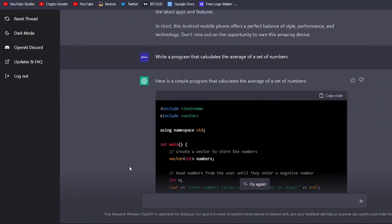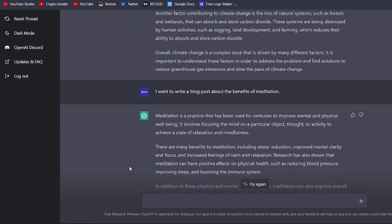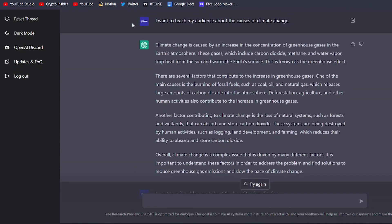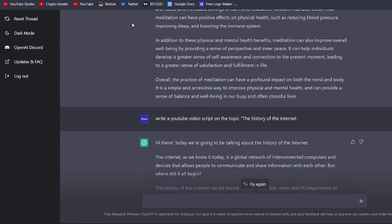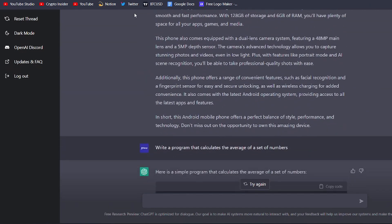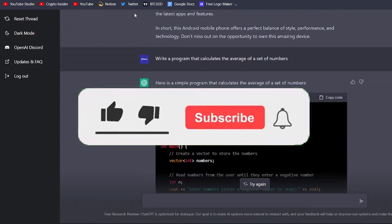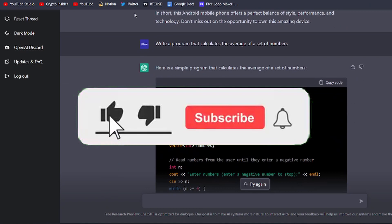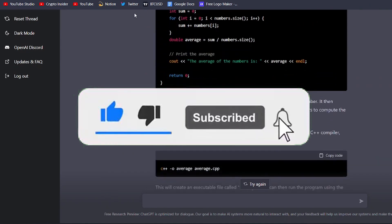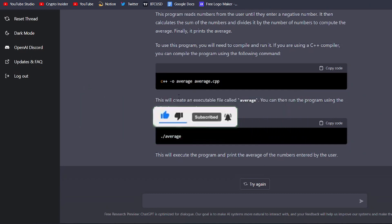So there you have it, 5 mind-blowing ways to use ChatGPT. Whether you're a blogger, a YouTuber, an e-commerce entrepreneur, or a developer, ChatGPT has something to offer. Give it a try and see for yourself. Thanks for watching, and I'll see you in the next video.